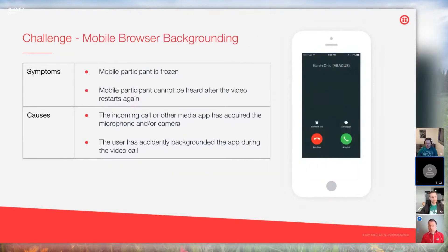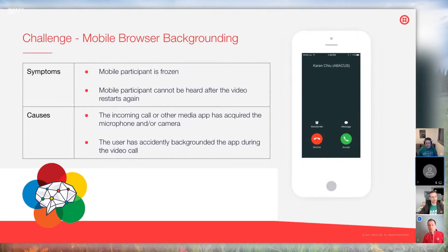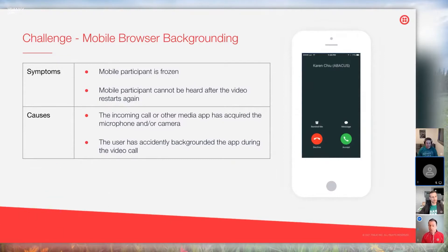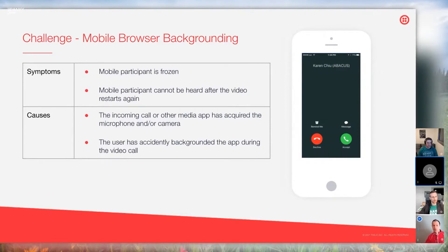The next challenge is backgrounding. You're on a video call and then you get an incoming phone call or another video call. Symptoms: the mobile participant is frozen — you're chatting away and suddenly they stop. Maybe they come back, but you can't hear them after they return. Typical causes: an incoming call or media app has acquired the microphone or camera. Or the user accidentally backgrounds the app during the video call — that happens especially with some of the older folks.